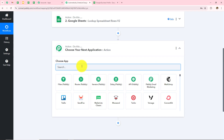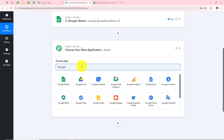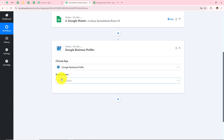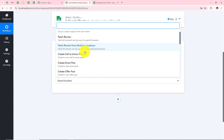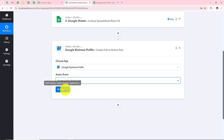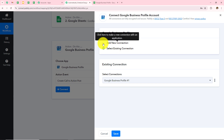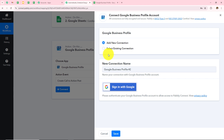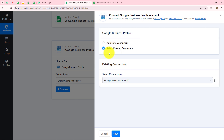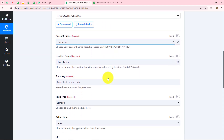I search for Google Business Profile and in my Action Event I select Create Call to Action Post, then click Connect. If you have an existing connection, go with Save; if not, click Add New Connection. As I already have an existing connection, I will go with Save. Google Business Profile is connected with Pabbly Connect.